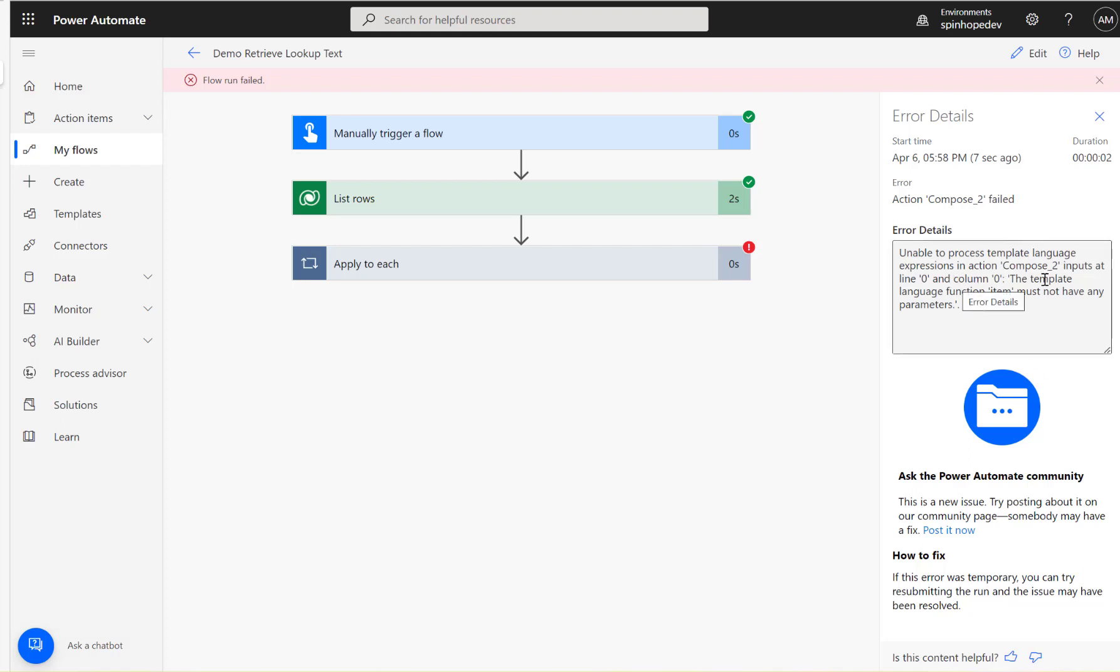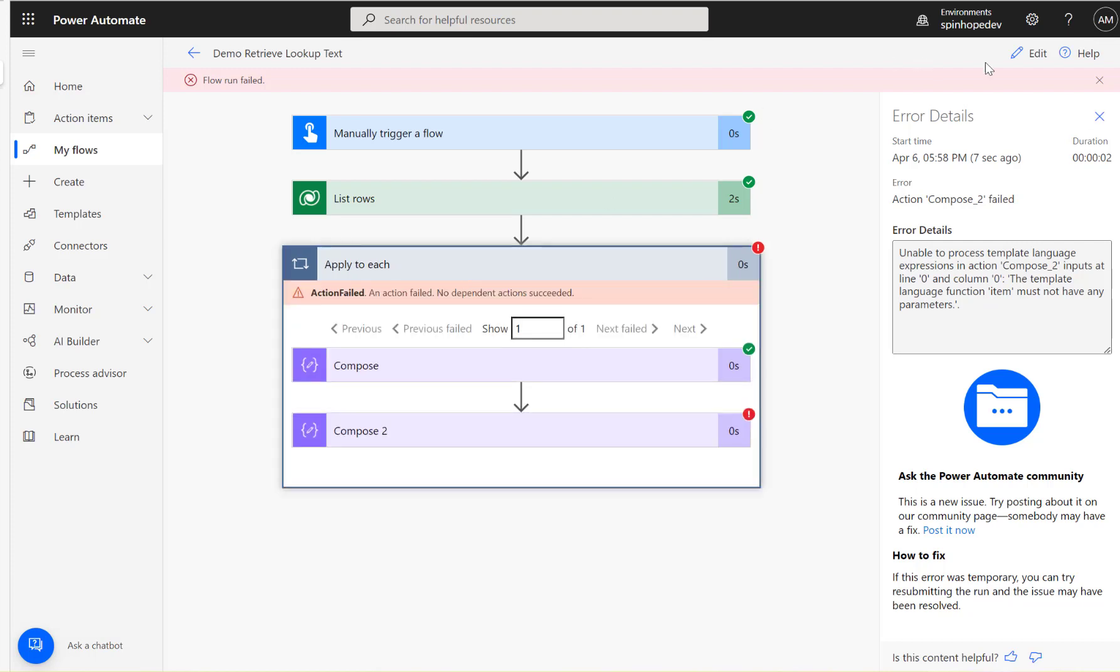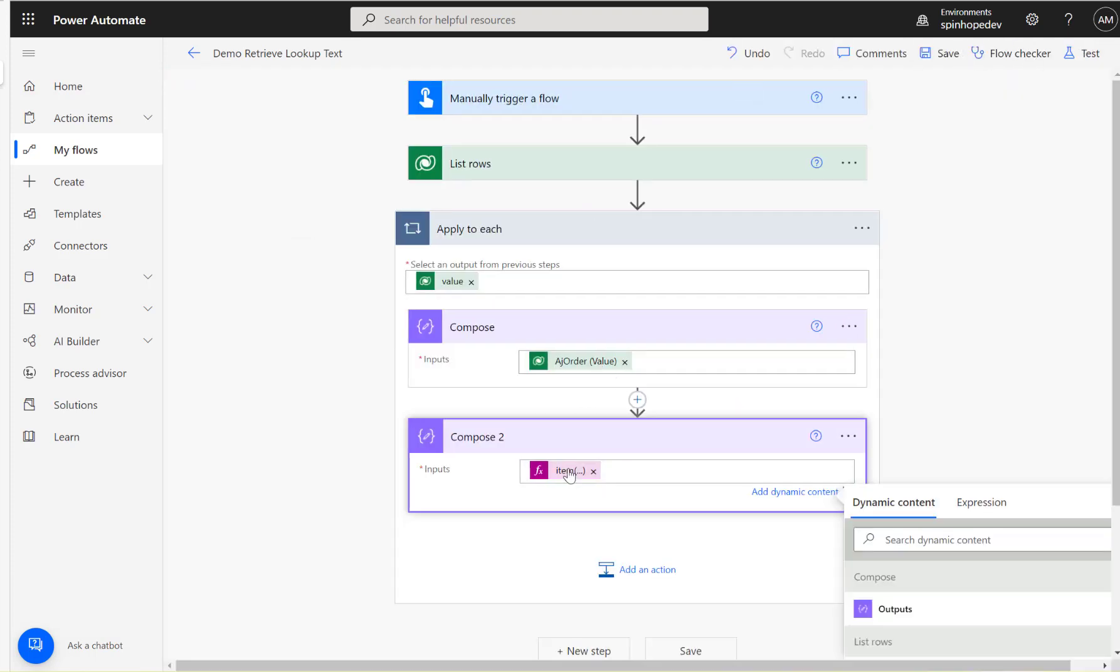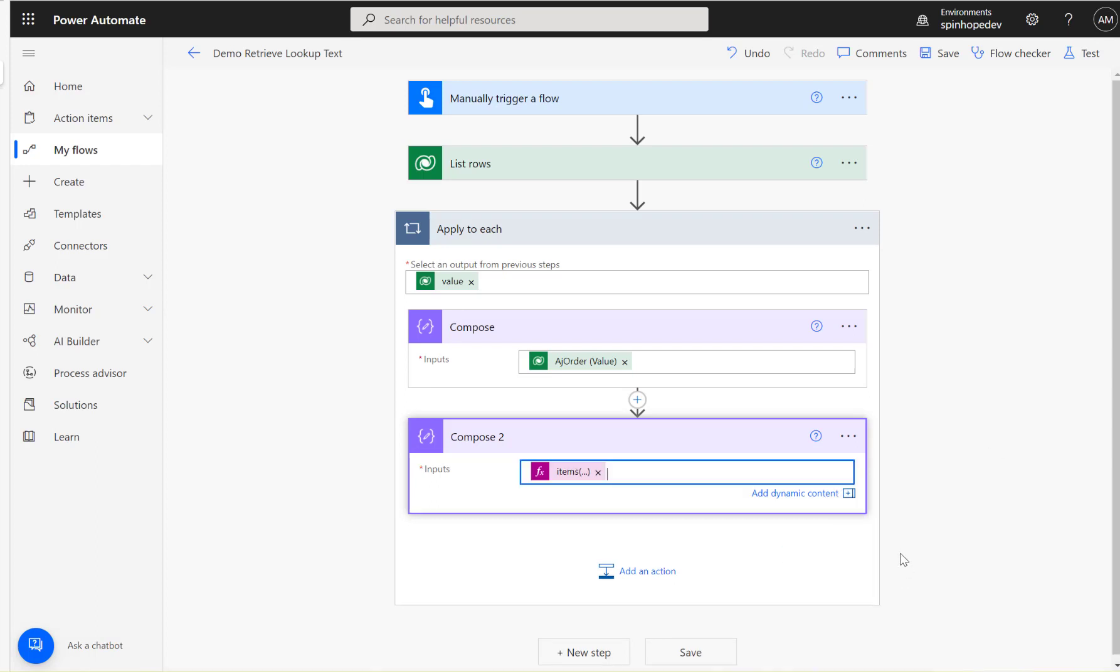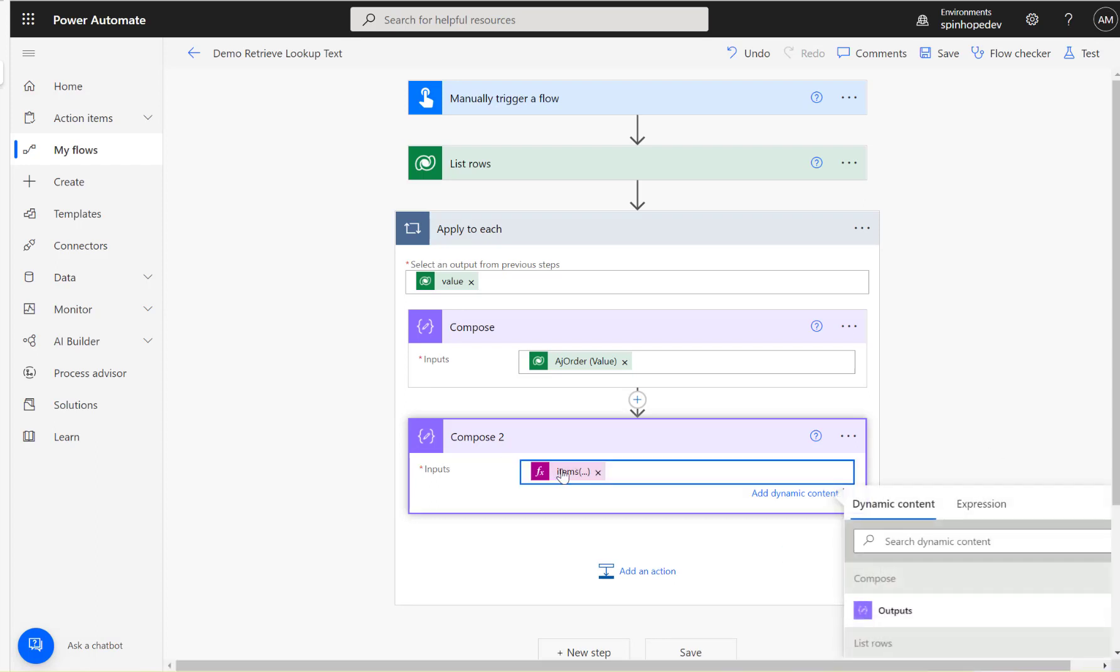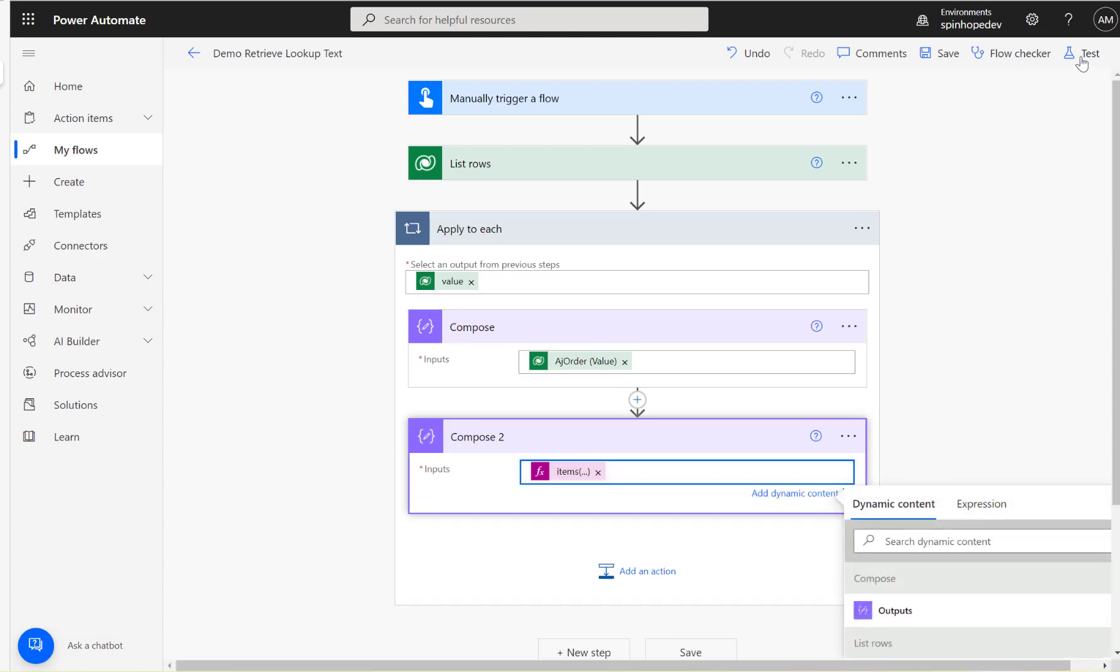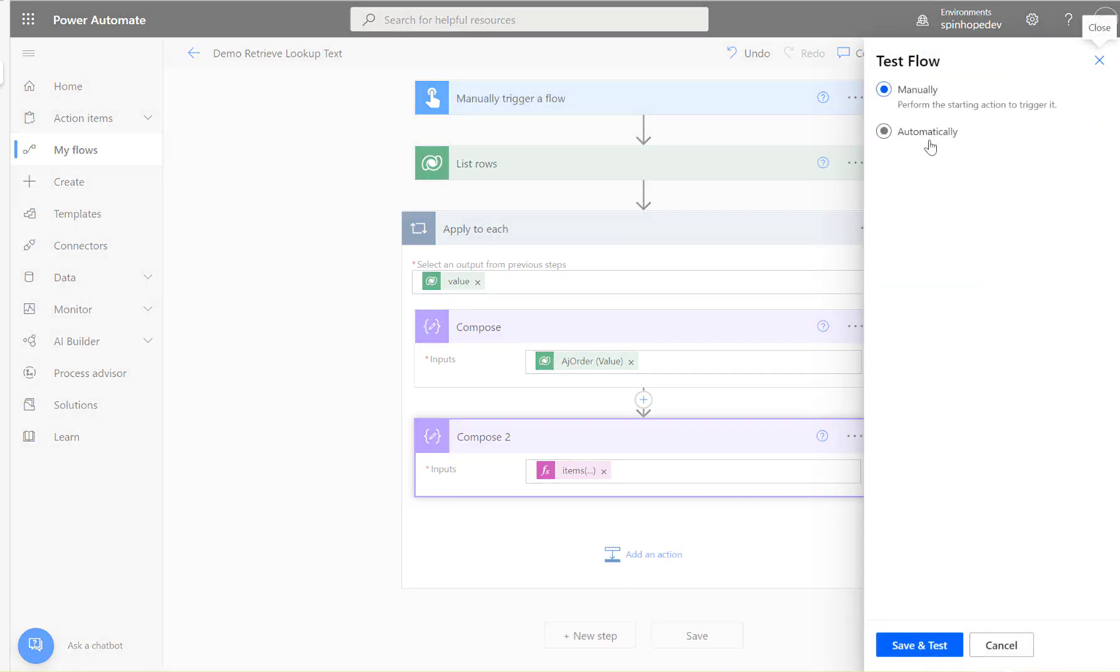The flow fails in template language function, item must not have any parameters. I found out that it should be items, that's the reason. Alright, let's run the flow again.